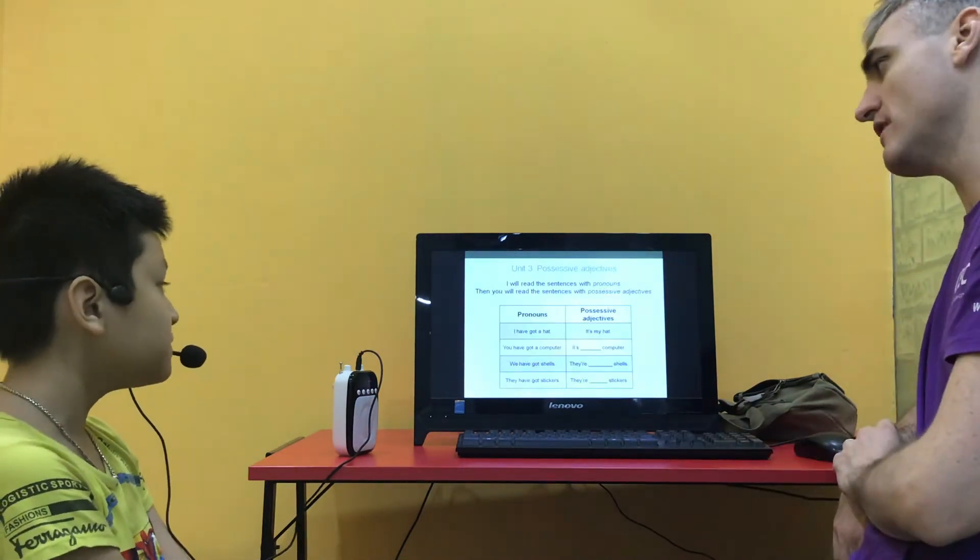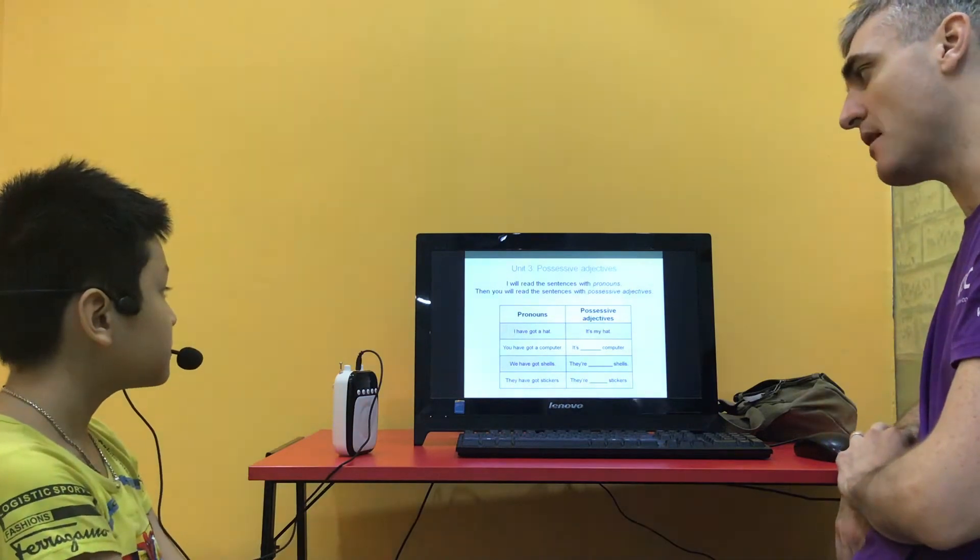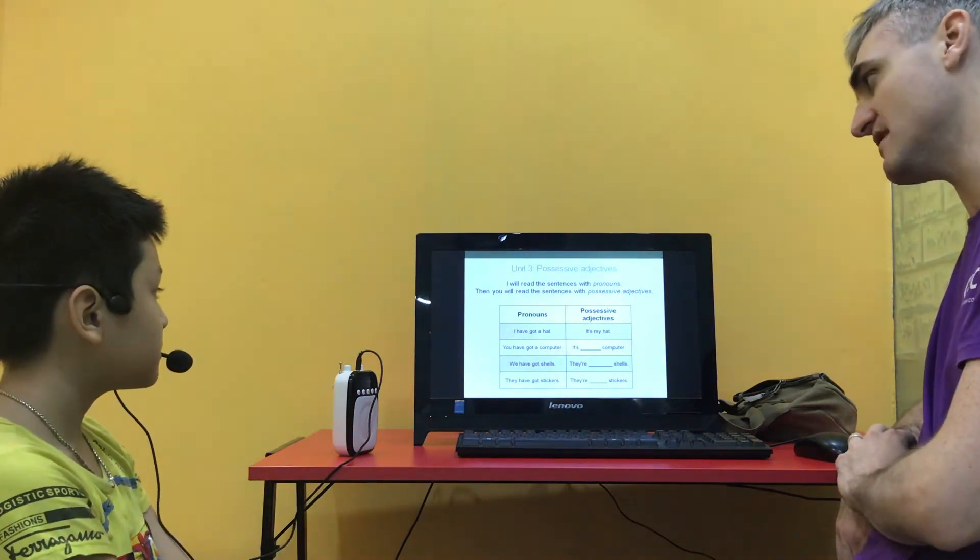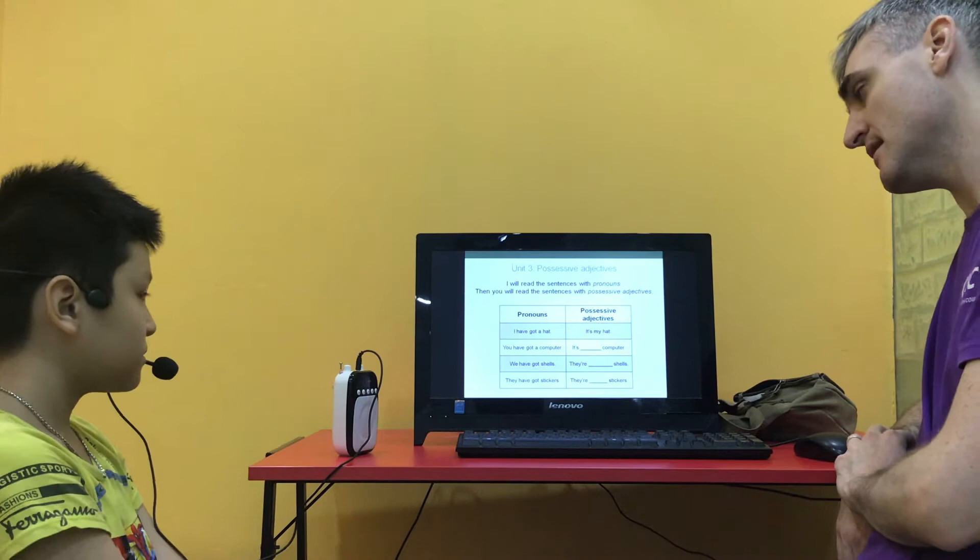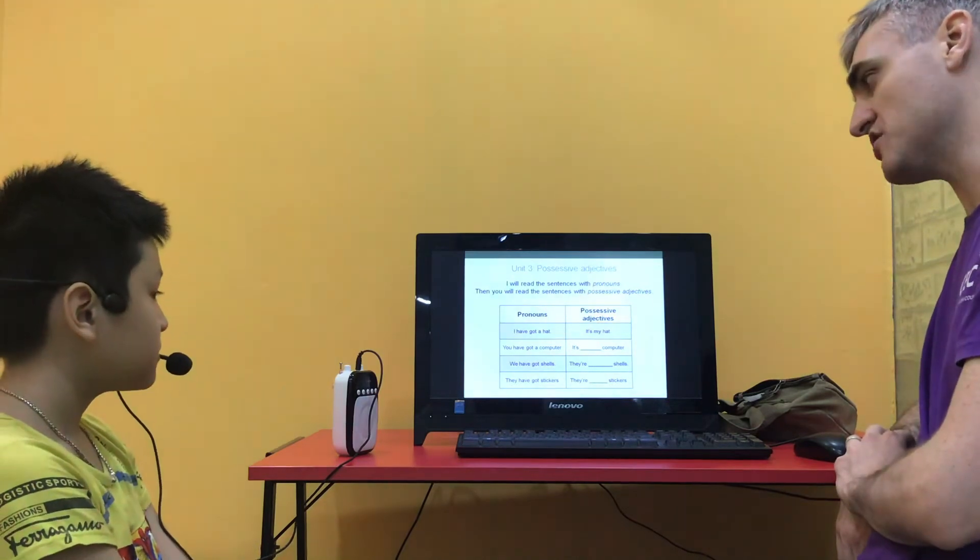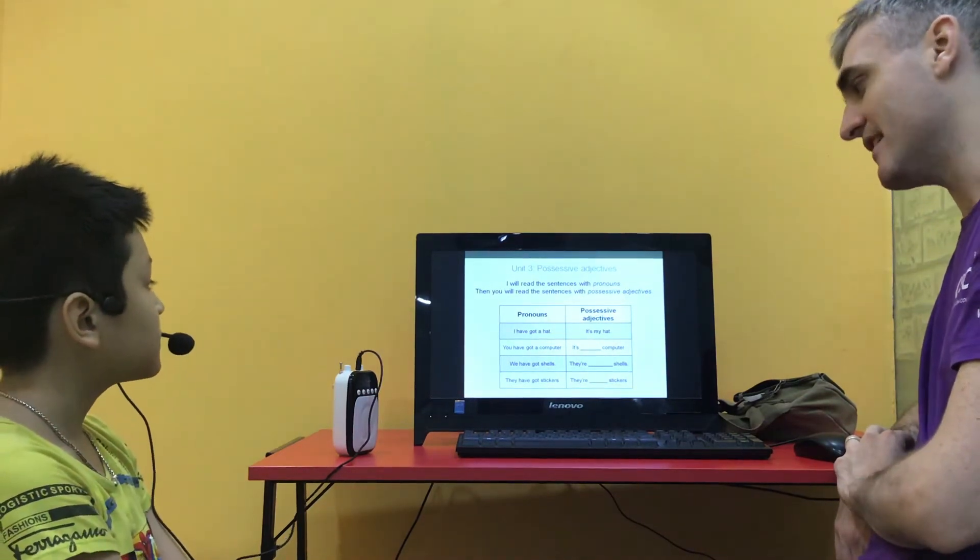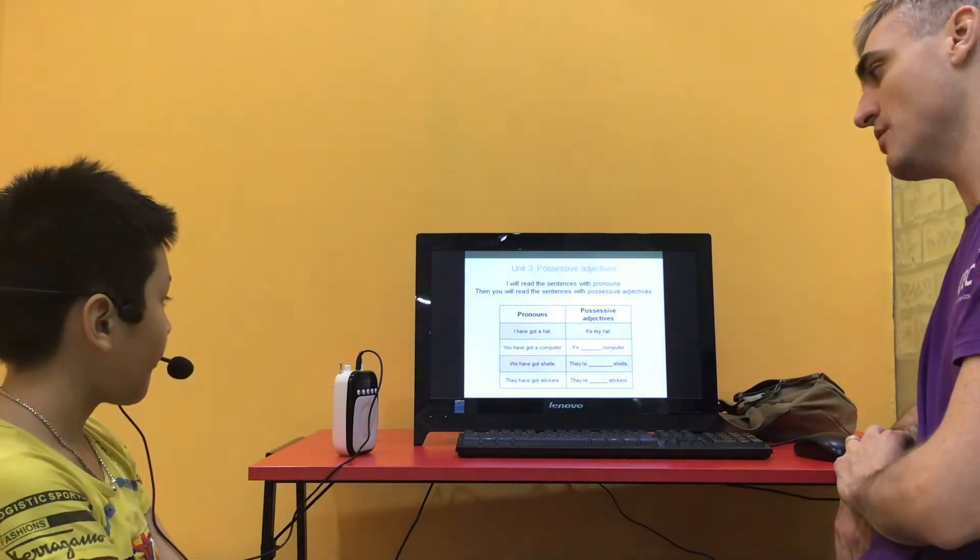Okay, so read the sentences with the pronouns. But I want you to then make up the sentence with the possessive adjectives. So we've got an example. I have got a hat, and it's my hat. You have got a computer? It's your computer. It's your computer. Well done.